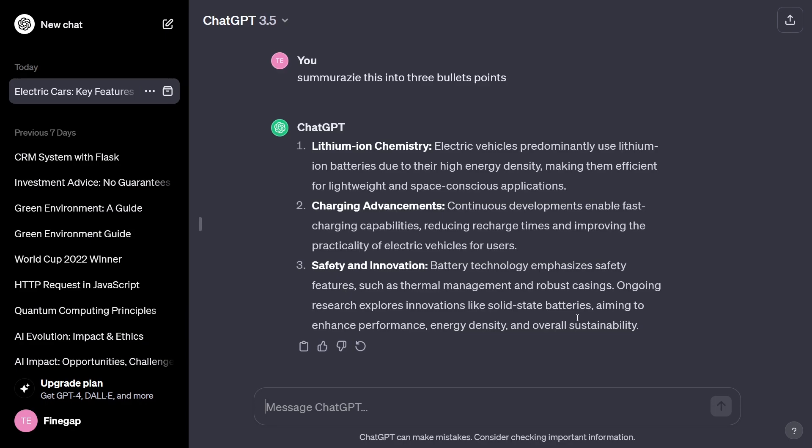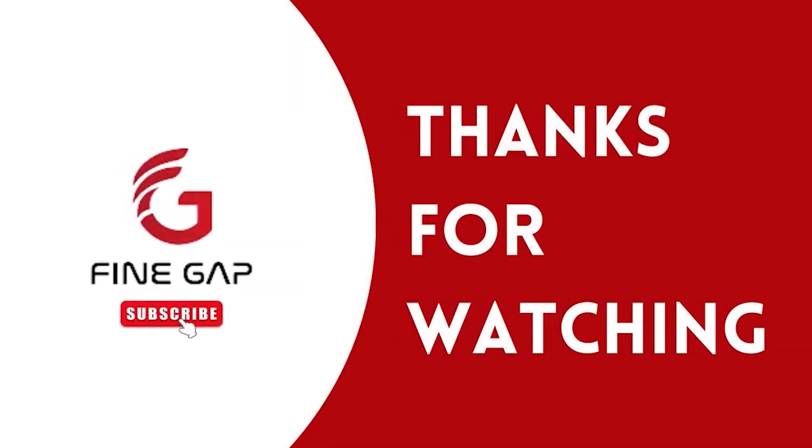If you have any questions, ask us in the comment section and hit the like button if the video was helpful. If you have any suggestions on how we can improve our content, feel free to let us know in the comment section — we will try to improve. Thanks for watching.